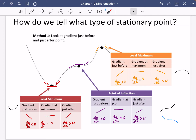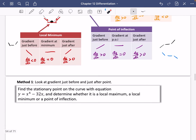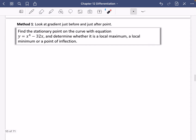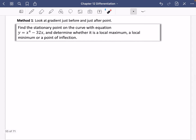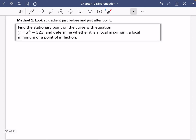That's how you tell what type of stationary point you have, and it'll make more sense with an example. Let's find the stationary point of this curve and determine whether it is a local maximum, a local minimum, or a point of inflection. From knowledge of different graphs, this is a positive quartic, which has a known shape — we're going to find out which type of stationary point it has.